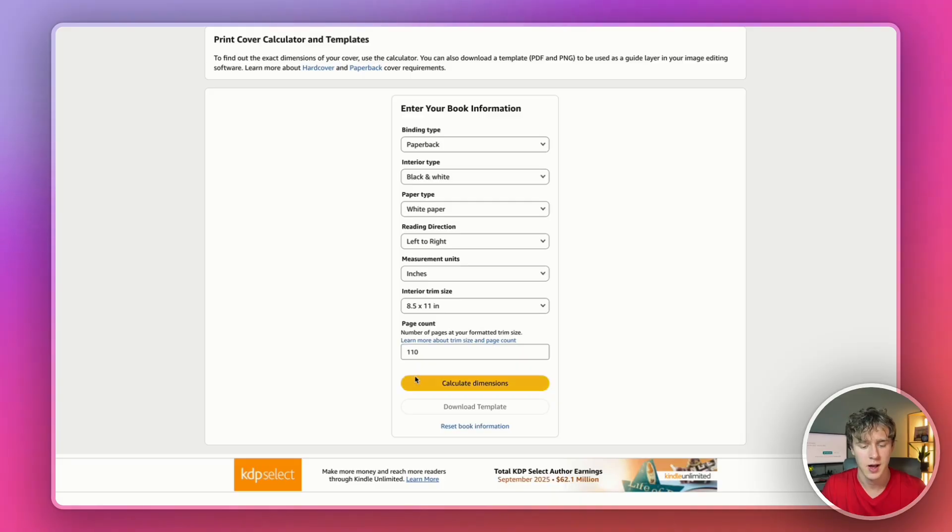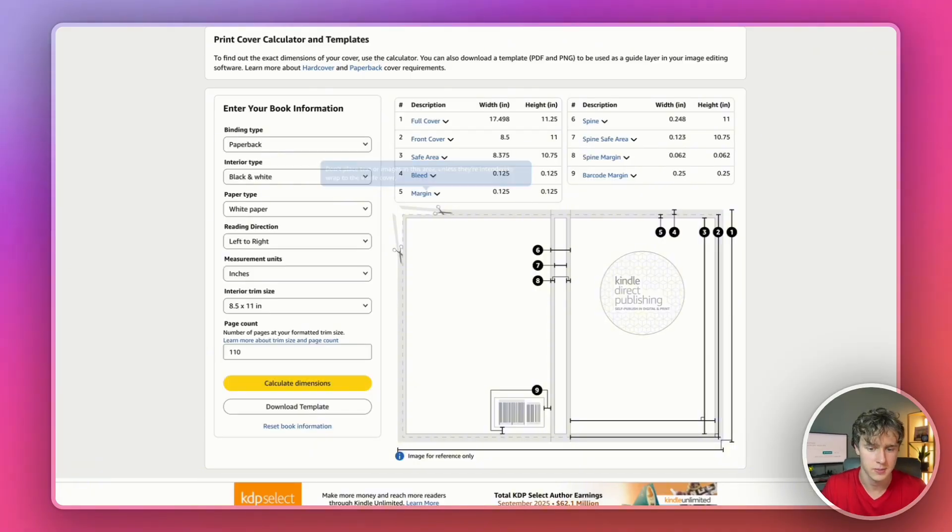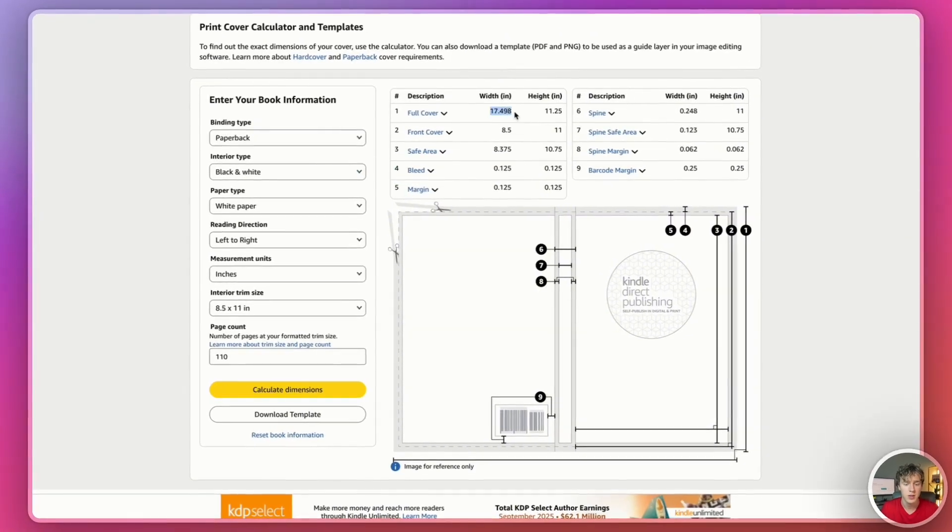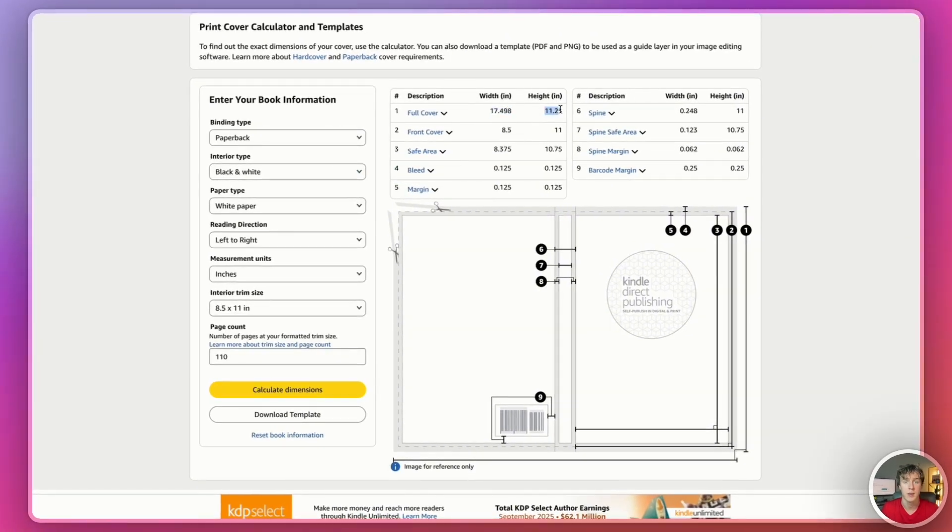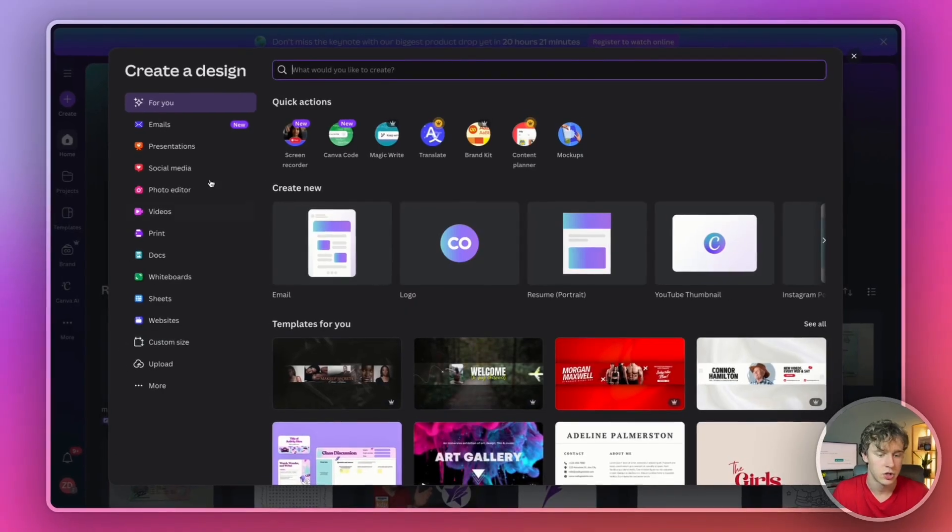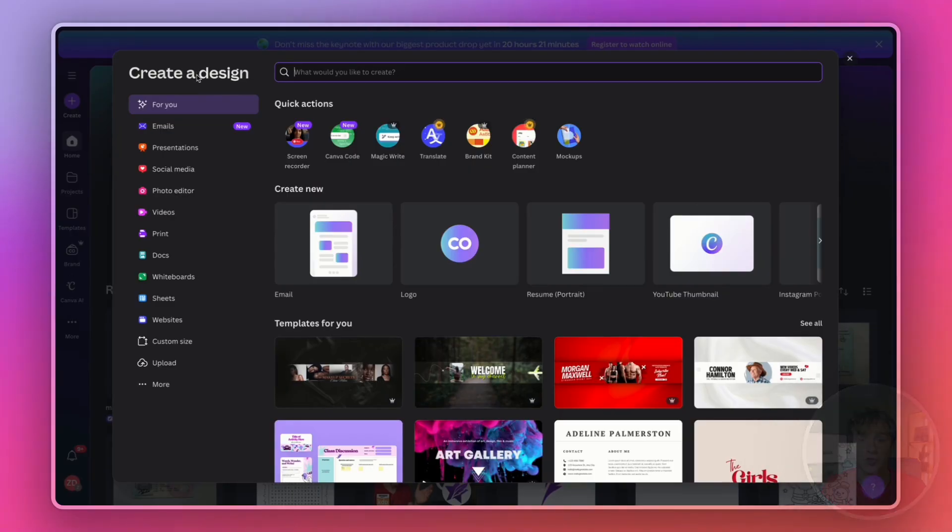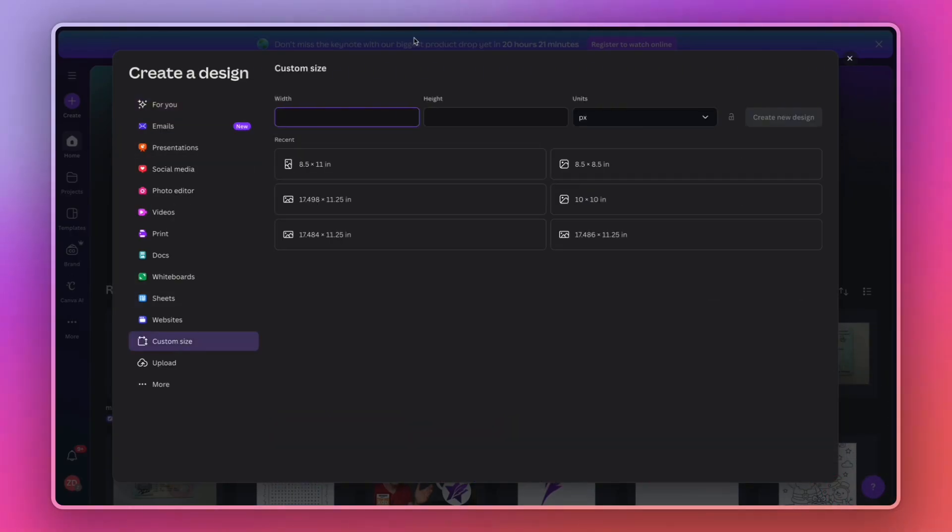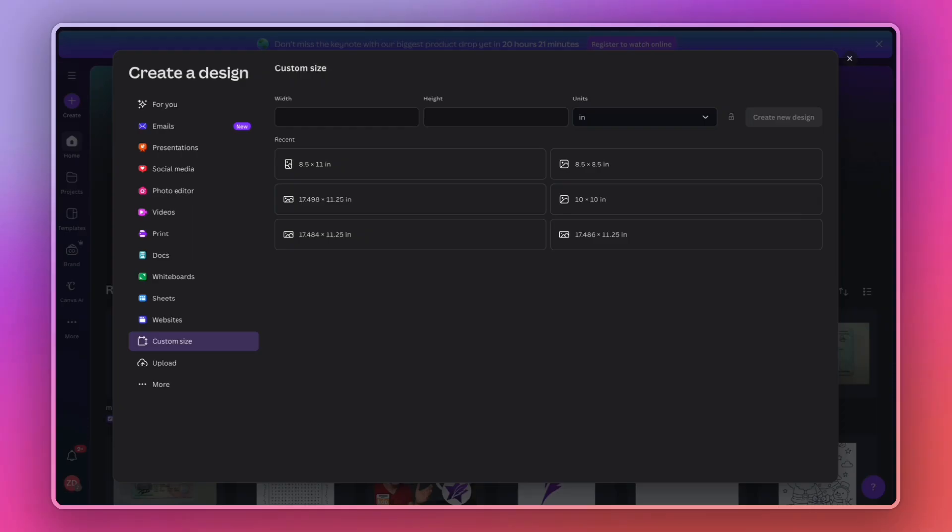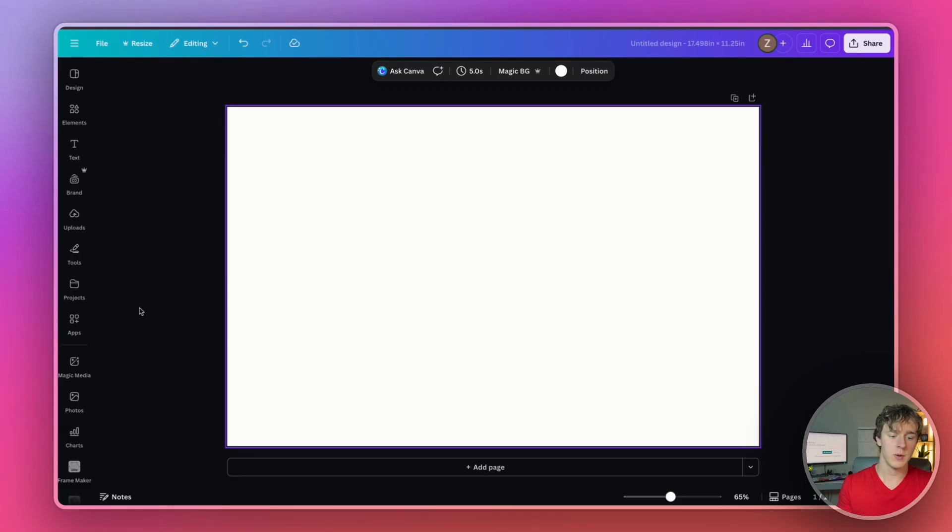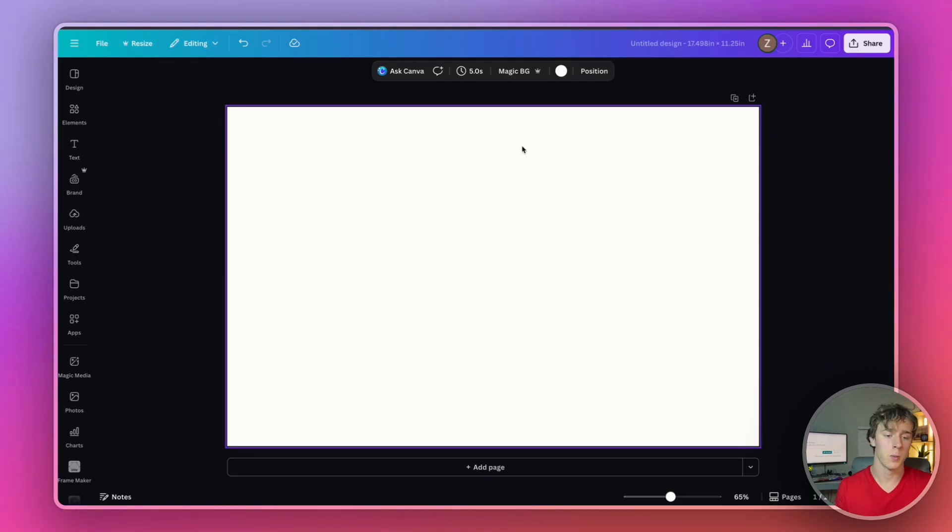I'm going to go back into Canva and then I'm going to create a design and press custom size right here. And I'll select the units to inches. And then I'll just paste in the values that I got from KDP. And then I'll just press create your design.